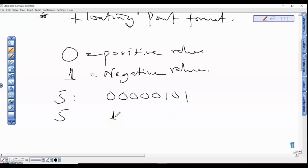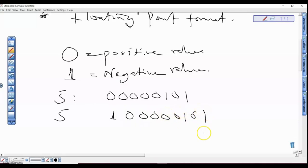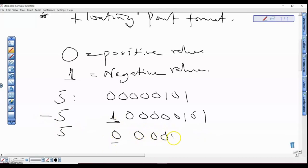If we are using sign bits, for minus five the first bit will be one: 1 0 0 0 0 0 0 1. But for positive five, the sign bit which is the first bit will be zero: 0 0 0 0 0 1 0 1. So we just introduce a new bit at the beginning that indicates whether a value is negative or positive. That is using sign bits.